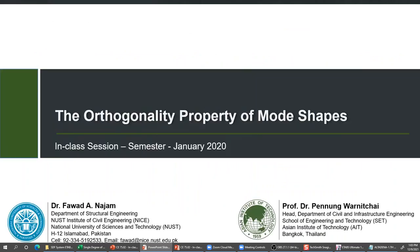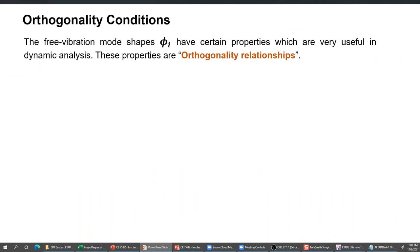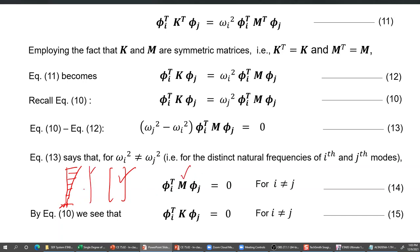One key property of mode shape vectors is that they are orthogonal to each other. Specifically, if you have a mode shape vector φᵢ, you take its transpose, multiply by the mass matrix M, then multiply by another mode shape φⱼ, the product will be zero whenever i and j are not the same. So any two mode shapes are orthogonal to each other - they will always satisfy this condition.